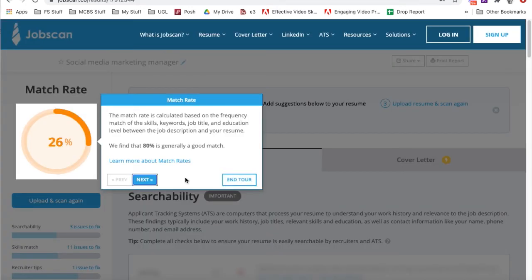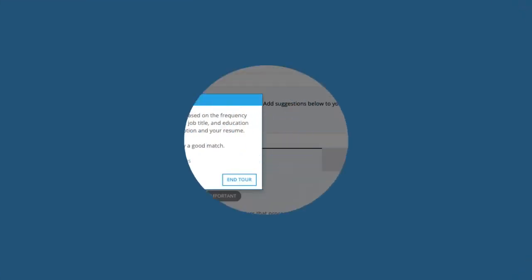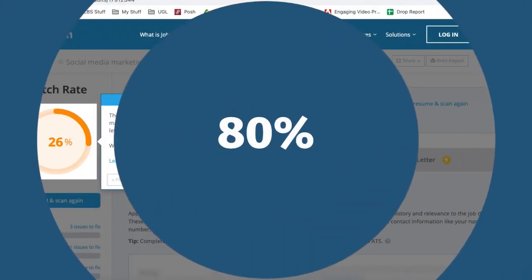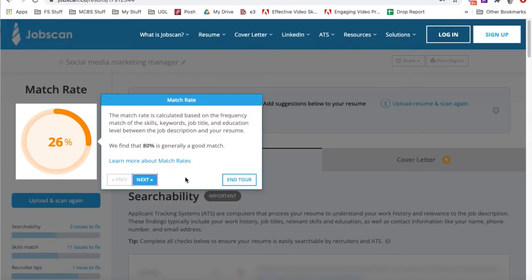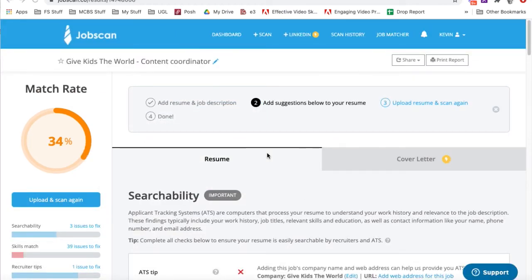So we only have a 26% job match rate. They find that 80% is generally a good match. So this is going to be a good identifier to find out how you can improve your resume and match those keywords. Now that we're logged in, I have a new job scan report, and this one shows 34%. I'm going to show you how to read this report.